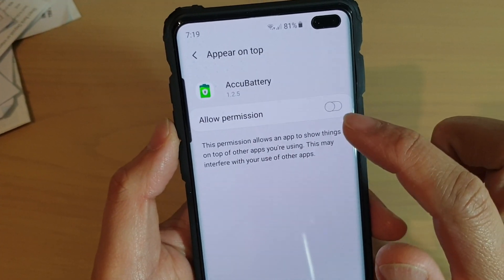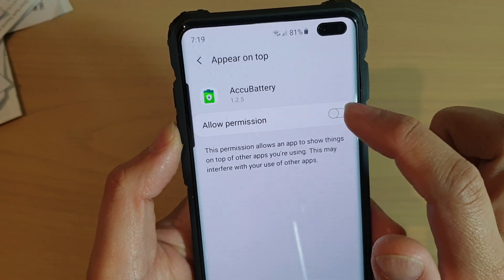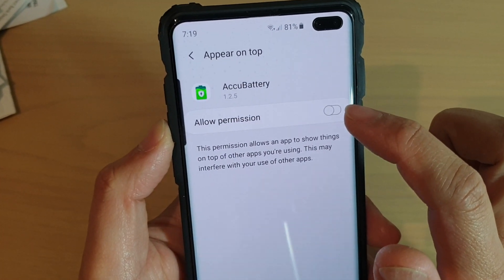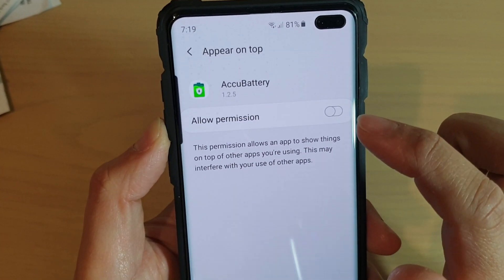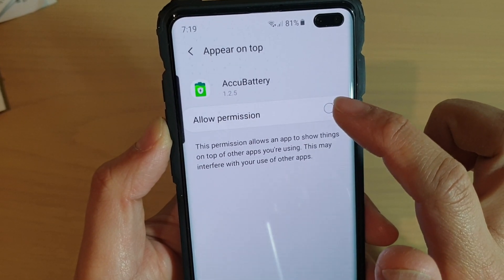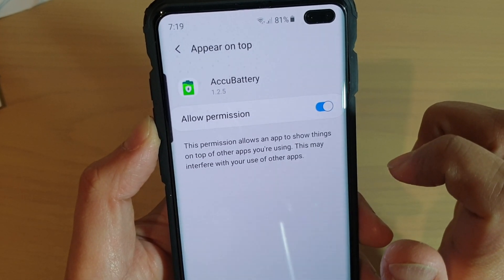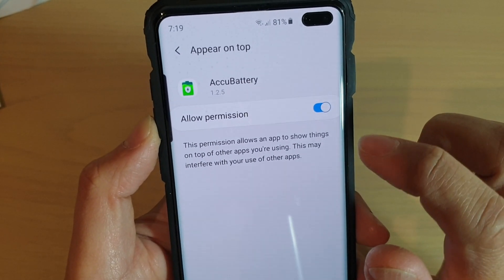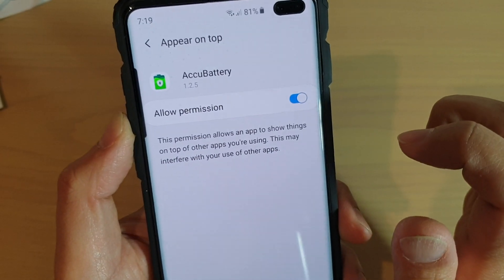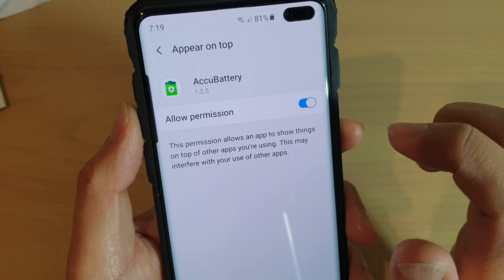In here, the permission is off at the moment as you can see. Tap on allow permission to switch it on, and this will allow this app to appear on top.